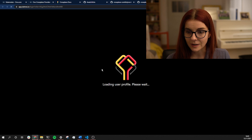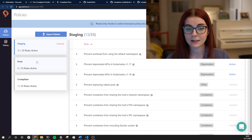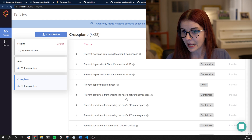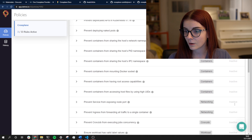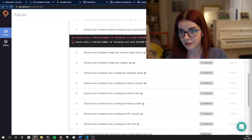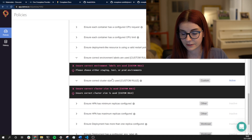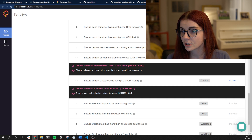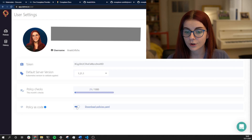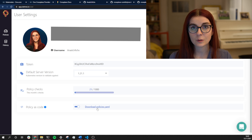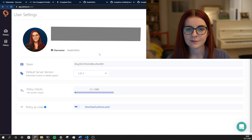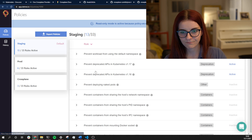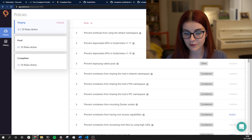We can open the URL provided and go to our D3 account. I have three different policy files defined: staging is the default, then production, and then the crossplane one. In the crossplane policy file, the default rules are inactive but one custom rule is active, along with two more custom rules — so all three custom rules are visible in the UI. To get started with custom rules you need to go to your settings, toggle on custom rules, and then download the policies YAML file which has default policies defined.